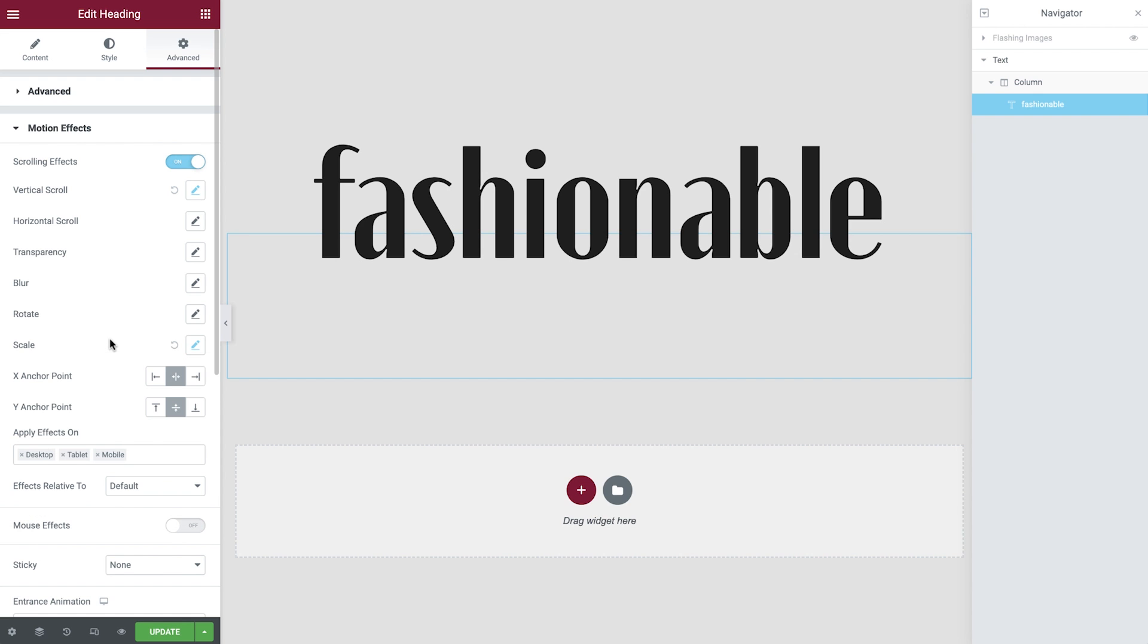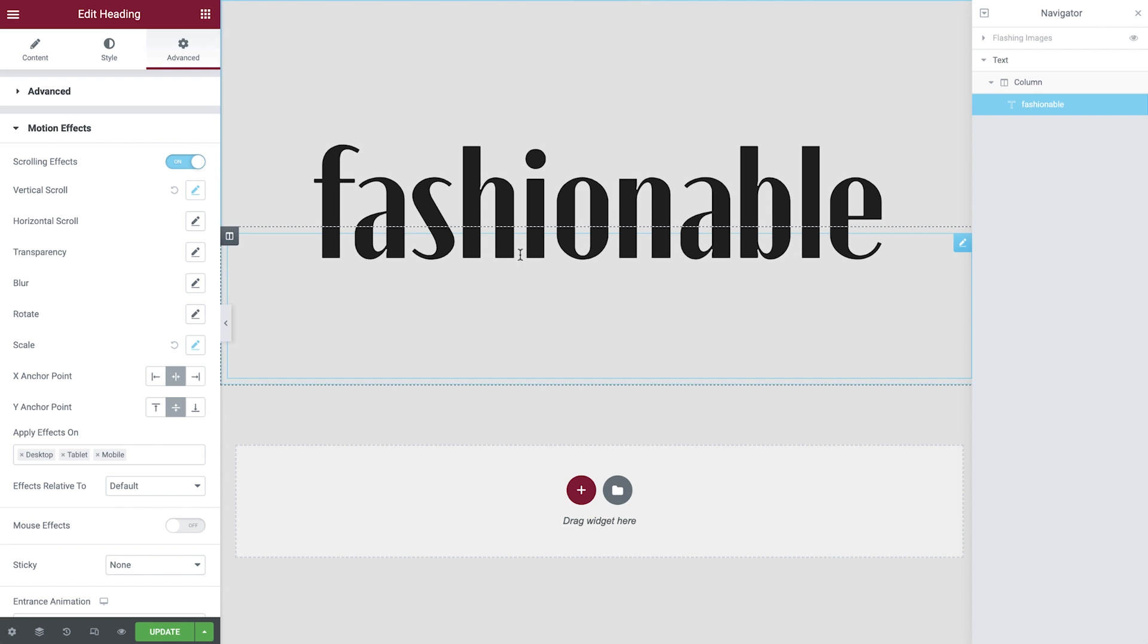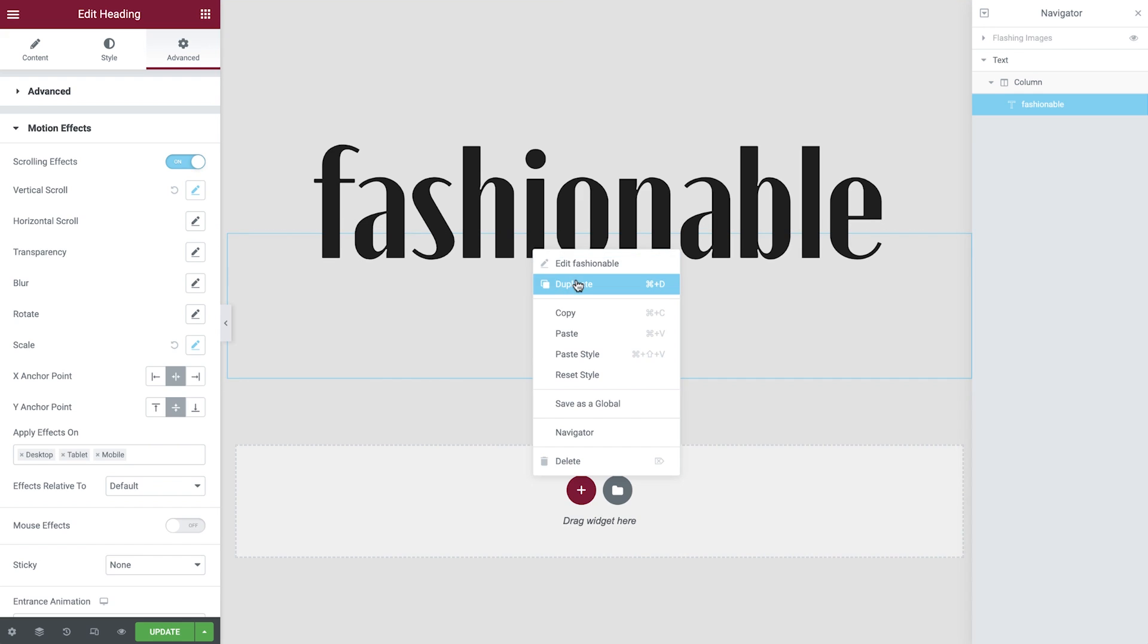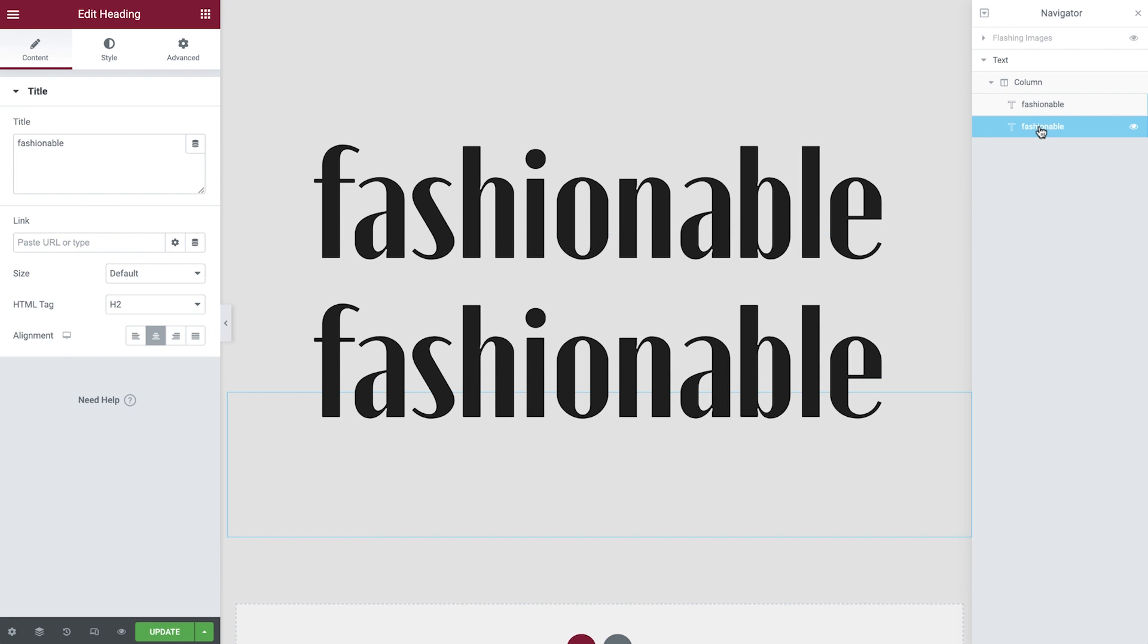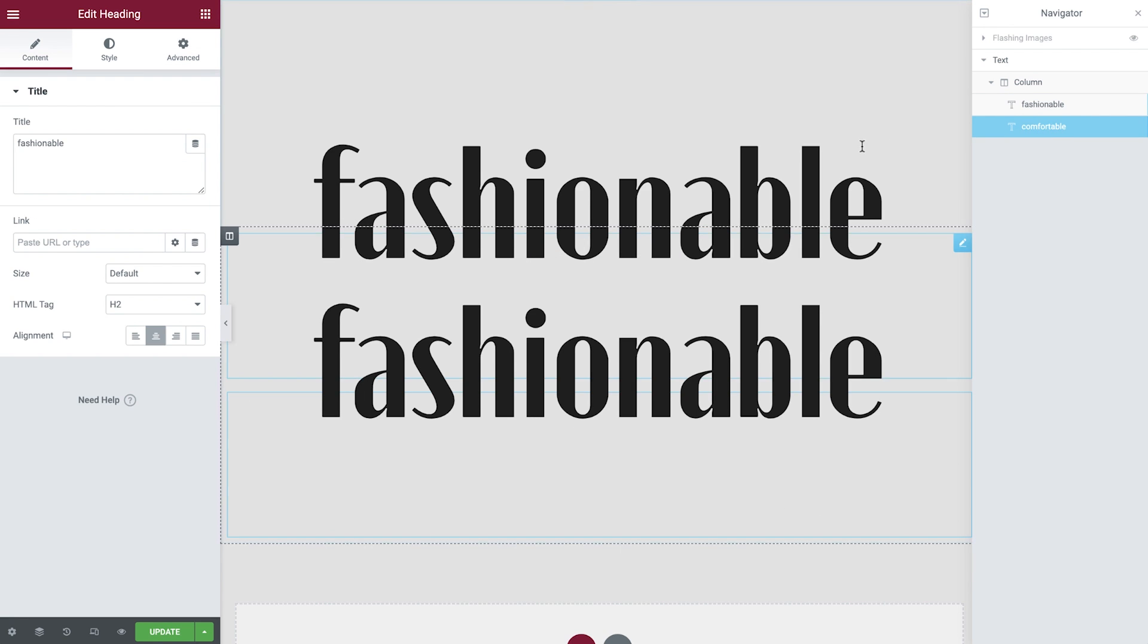With the first title created, let's right click it and duplicate. Update the name within the navigator first and then the title itself.